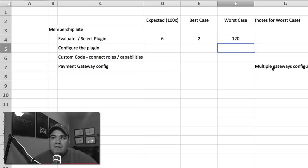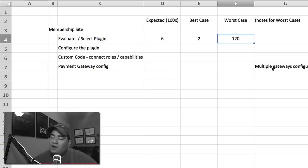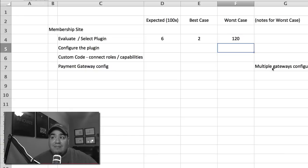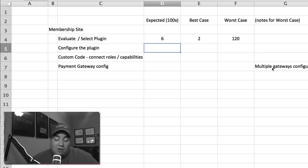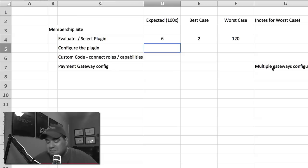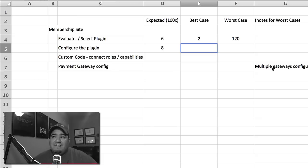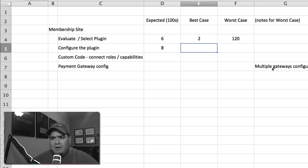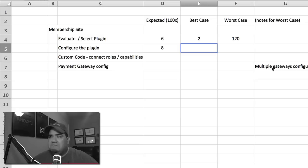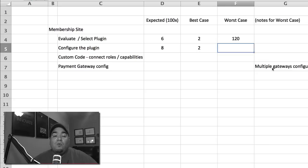Notice what happens. Best case, expected case, and worst case are nowhere near each other. The same thing happens here. We say, okay, look, if I'm configuring it and I've configured these over and over and over again, not a problem. On average, yeah, not bad. Best case, they only want to protect categories of posts. Easy to do, not a problem at all. Again, I'd be done quick.